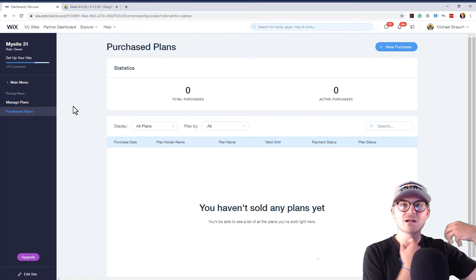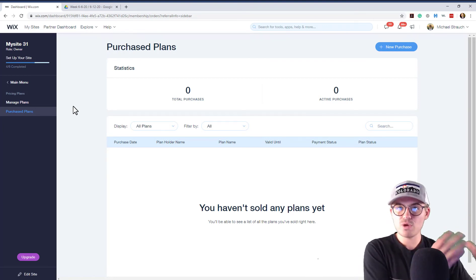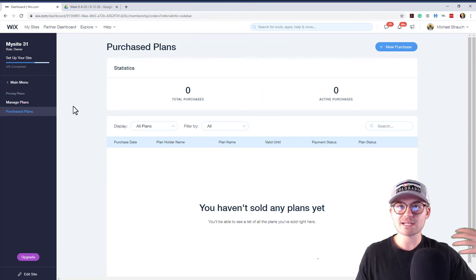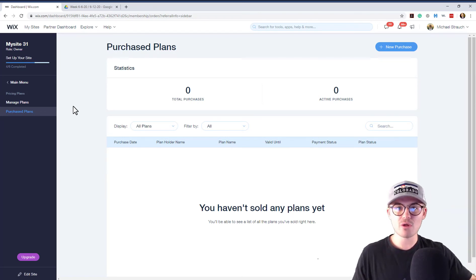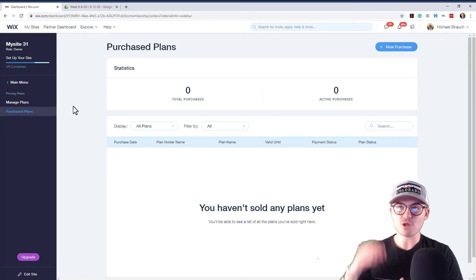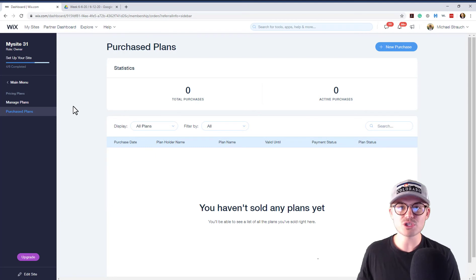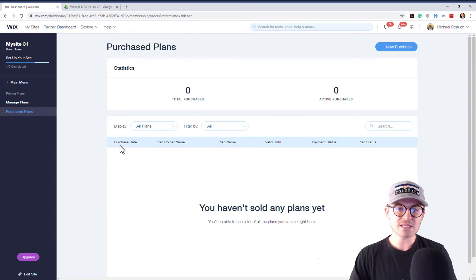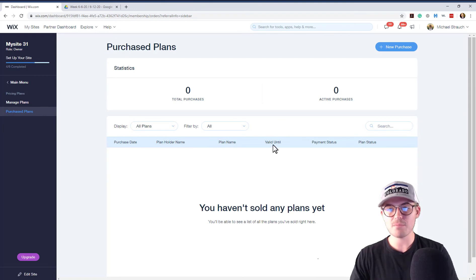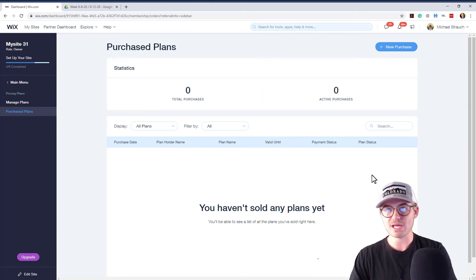There is a separate place to manage members, contacts, clients, which is the Wix Ascend suite, the contacts and CRM portion. That's where you'll manage all that. This purchased plans is only for people that have purchased membership plans to your site. And you can see the data you'll be able to see on them. Purchase date, plan holder name, plan name, valid until, payment status, plan status.